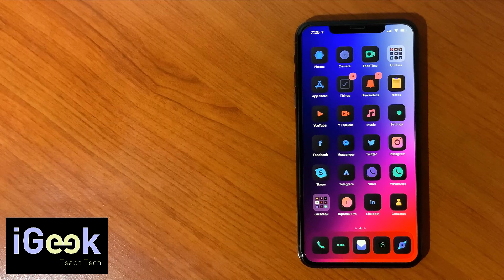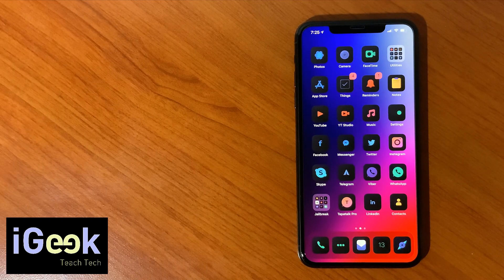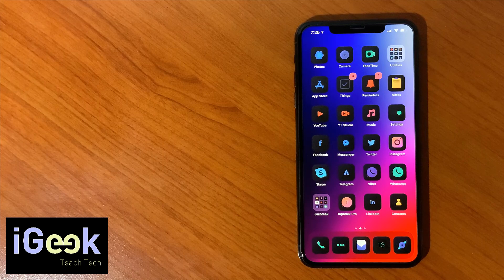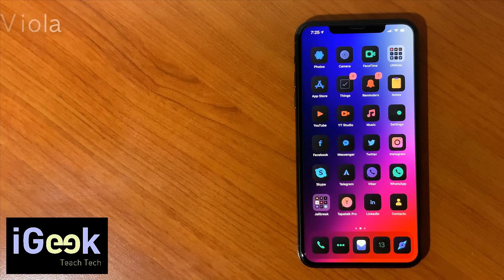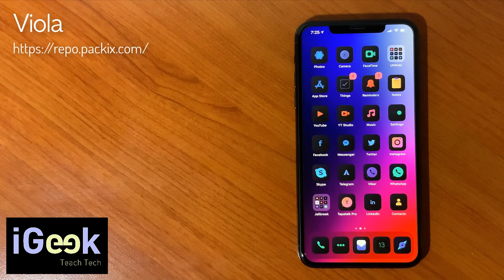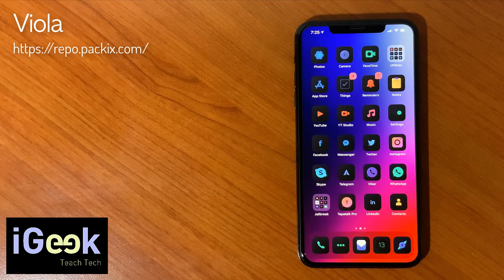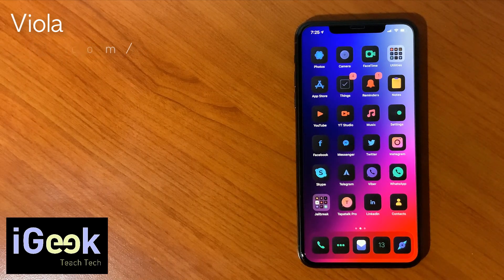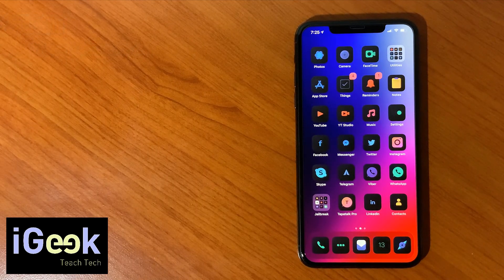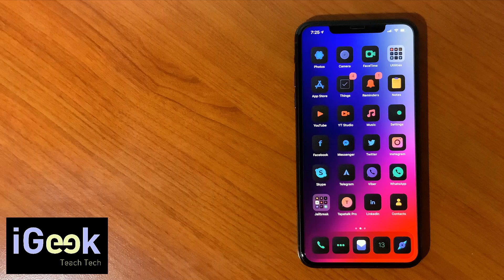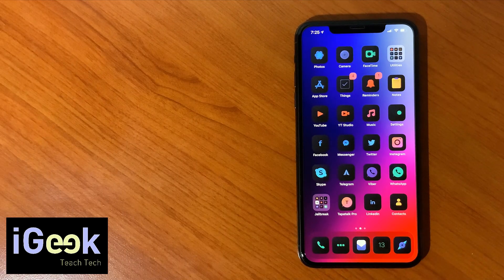This theme is called Viola, and Viola has several different versions depending on your taste, depending on what you want to have on your phone. But before I show you how to enable it, I need to tell you about three criteria that I use.